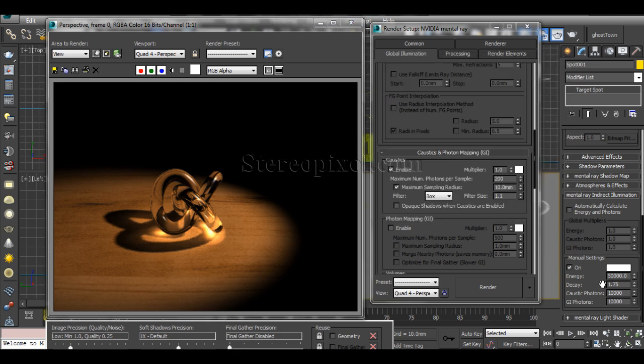You can also increase the caustic photon count. You can go from 1000 up to 10,000 or even higher, but increasing to large values leads to much greater render times. Be careful — try values like 10,000 or 15,000 rather than jumping to an extreme value, which can cause a huge render time increase without proportional improvement.